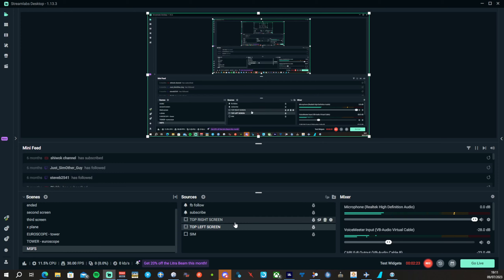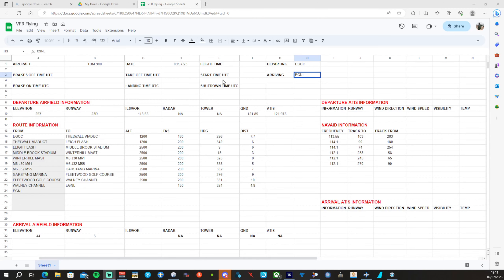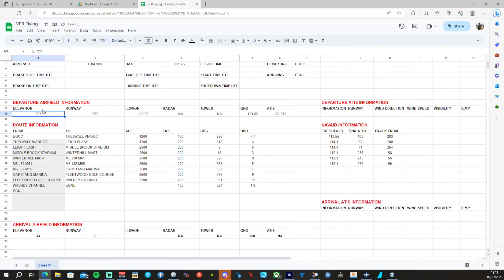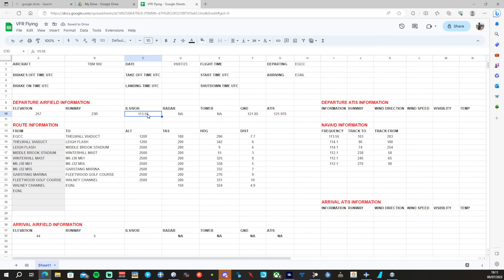Switching back over to the log: we've got EGNL, shutdown time and landing time we'll put in, brakes on and brakes off time. Elevation and airport data are filled in — it's going to be a runway 23 right departure, our VOR is 113.55 which we'll set in a second, and the ATIS is there.